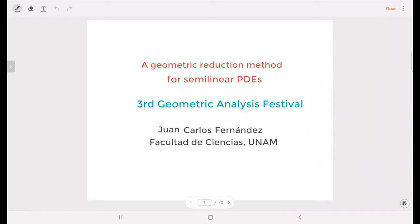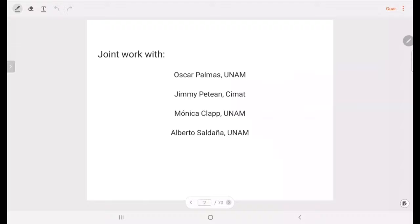Hello, everybody. My name is Juan Carlos Fernandez. I'm from the science faculty at the National Autonomous University in Mexico, and we are going to talk about a reduction method for semilinear PDEs. This is a joint work with Oscar Palmas, Jimmy Petean, Monica Clapp, and Alberto Saldana, all of them from Mexico.